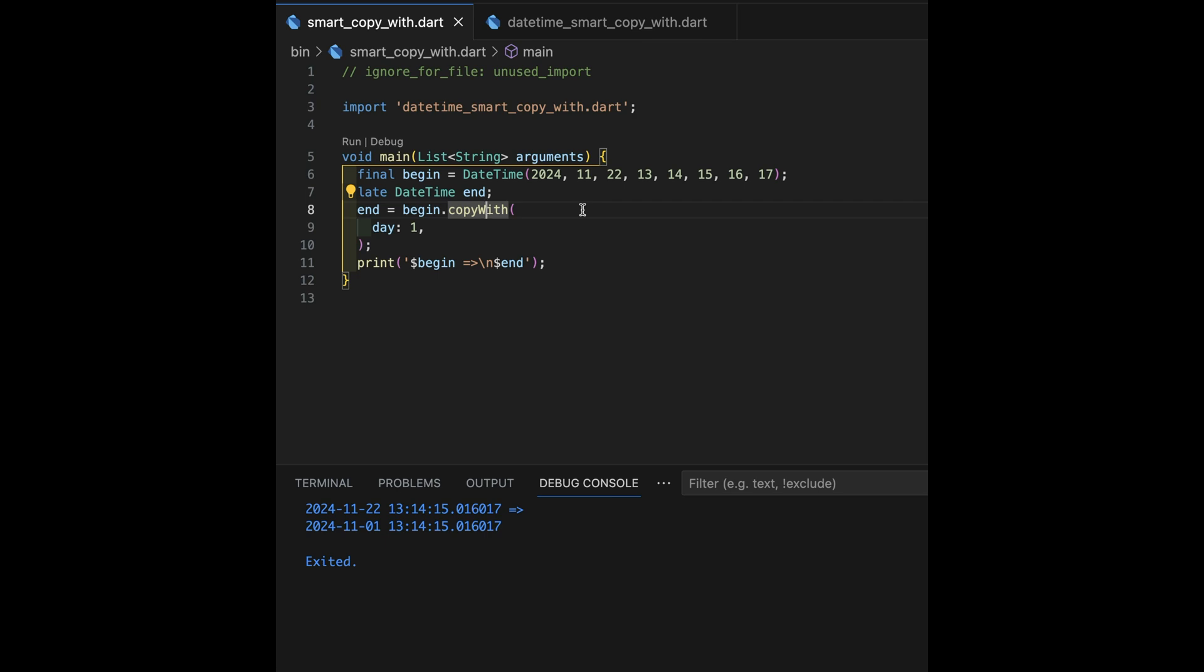And you ended up writing a lot of things that look like this year is the same as the previous year, this month is the same as the previous month, this day is the same as the previous day. And it seemed odd that there wasn't a copy with as there is in lots of other classes.